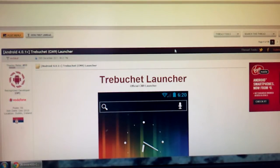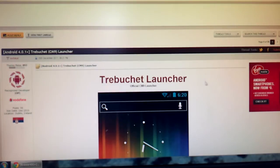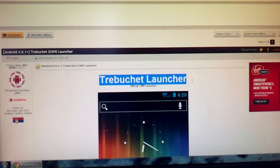In this video I'm going to teach you how to get the CyanogenMod 9 launcher up and running, which is called the Trebuchet launcher.